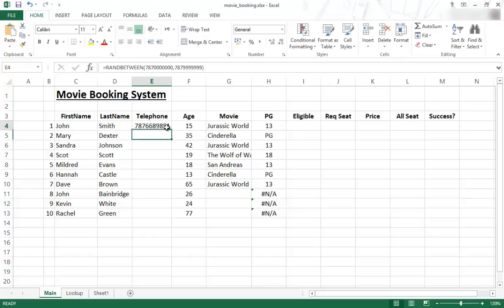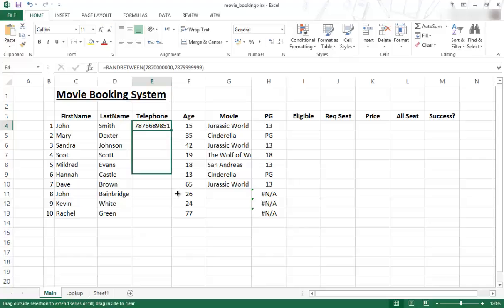Every time you refresh, this will generate a new random number, but it's just for data set usage. In the next video, I'm going to show you how to use the CONCATENATE function to add a zero and join it to the rest of this number.